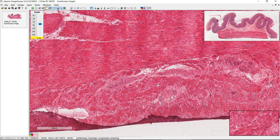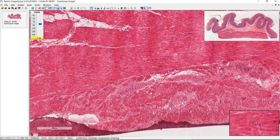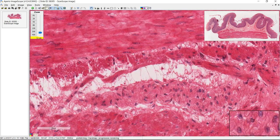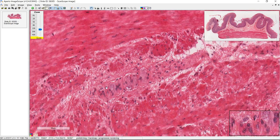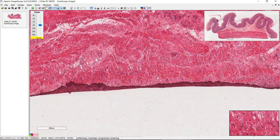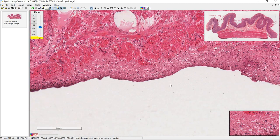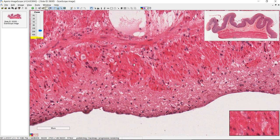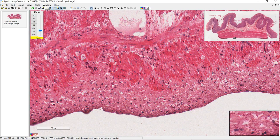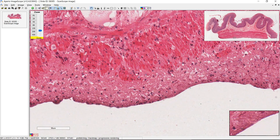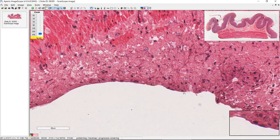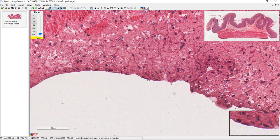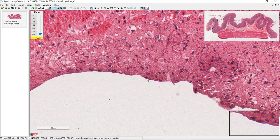Another structure we're expected to find is the myenteric plexus, which should be between the circular and longitudinal layers — look for something wavy and frothy. That looks like one of the ganglia, and there's another one. Finally, let's look at the serosa out here. It looks like connective tissue, and we have mesothelium — a simple squamous epithelium that lines the whole organ in this area.